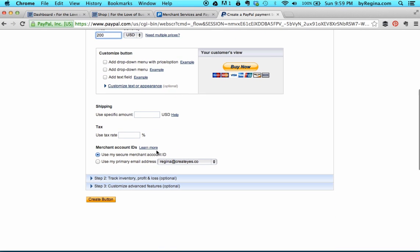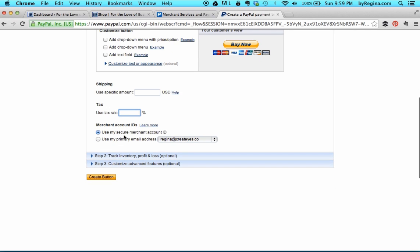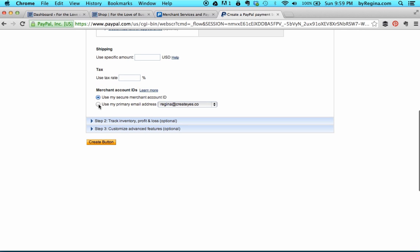The item ID is set. I'm not going to do any shipping because this will be delivered either in person or via something like FaceTime, Google Hangouts, or Skype. I'm not going to put in a tax rate since this is not a taxable service for me, but you'll need to check in your city and state what your tax specifications are. You can either choose to use your primary email address on this checkout screen or your secure merchant ID so that spammers don't have access to your email.